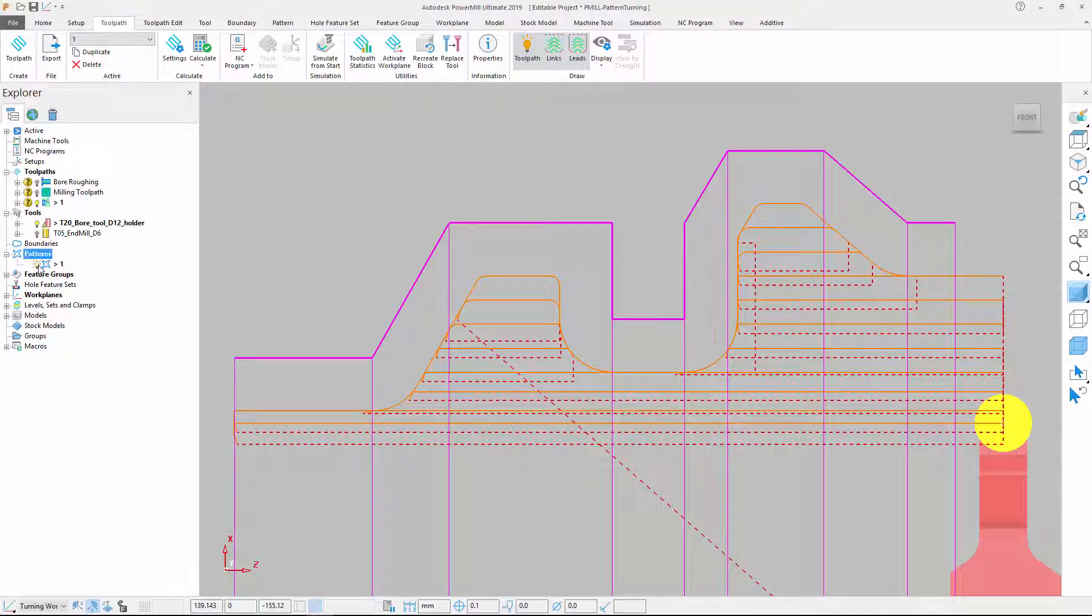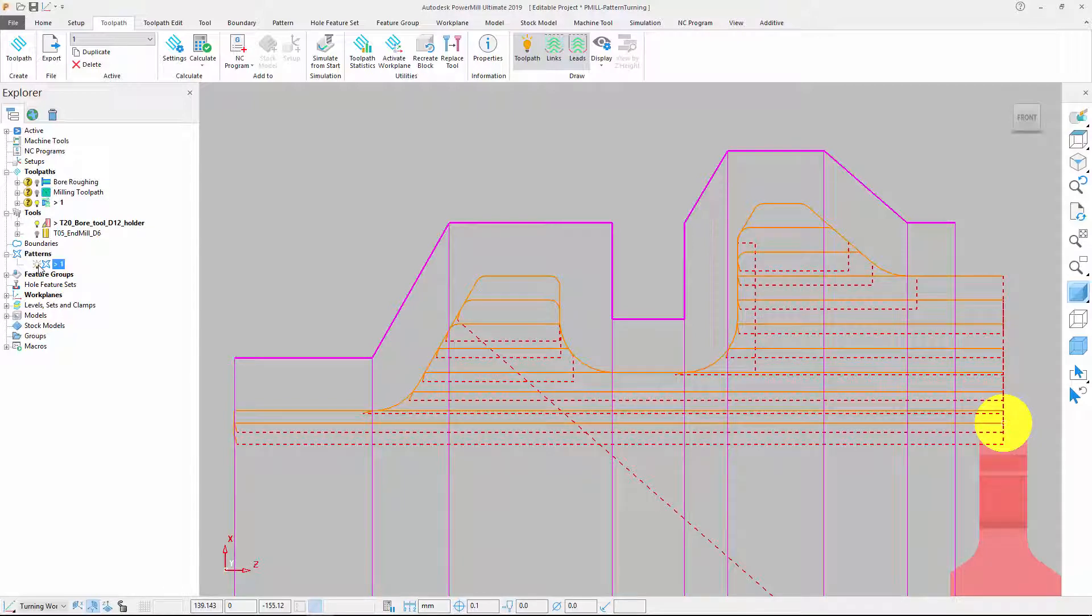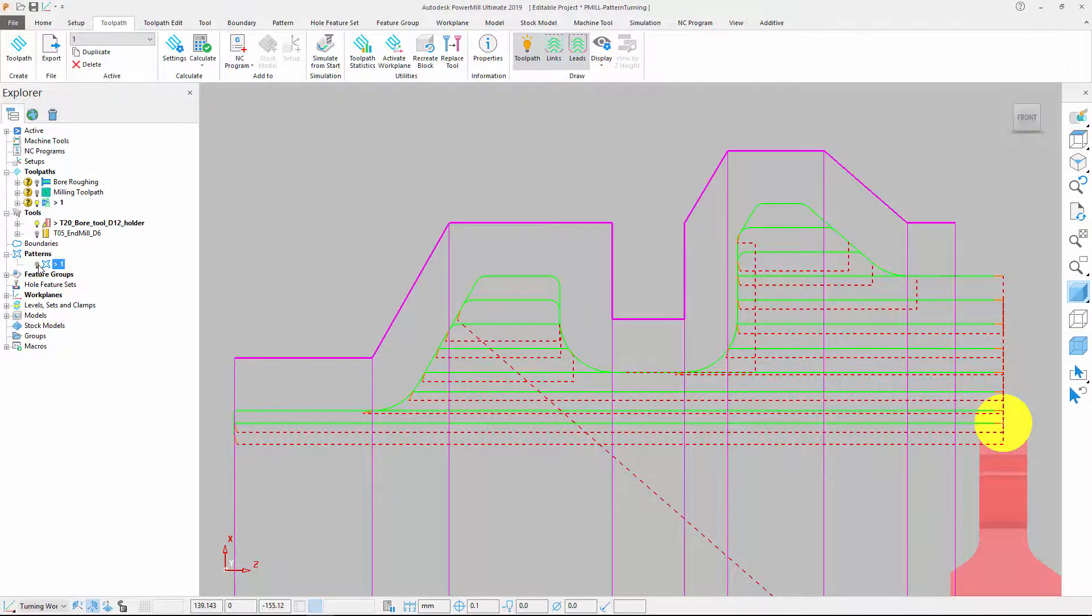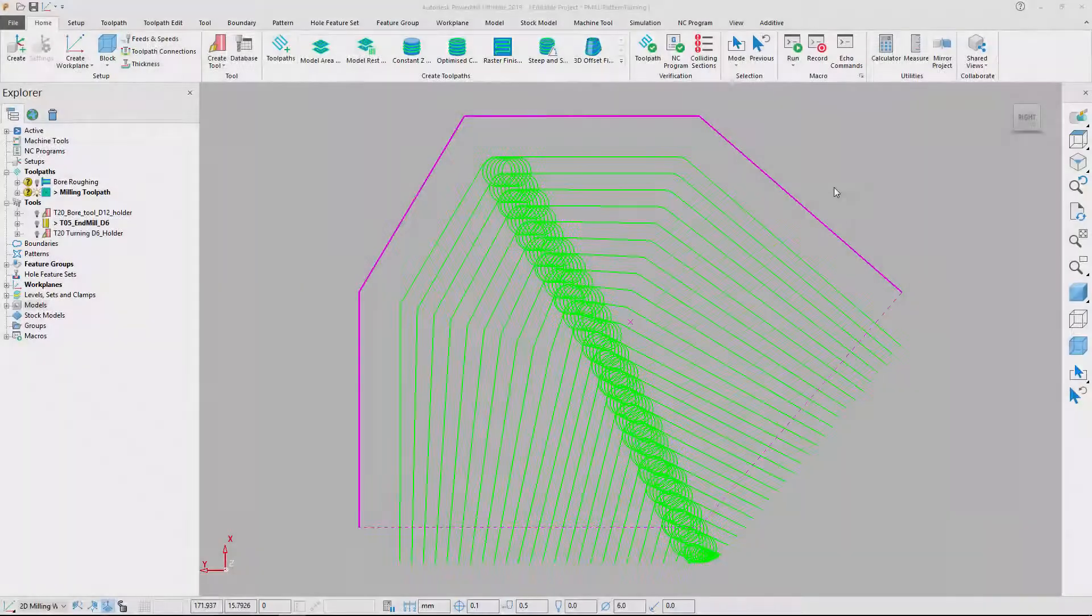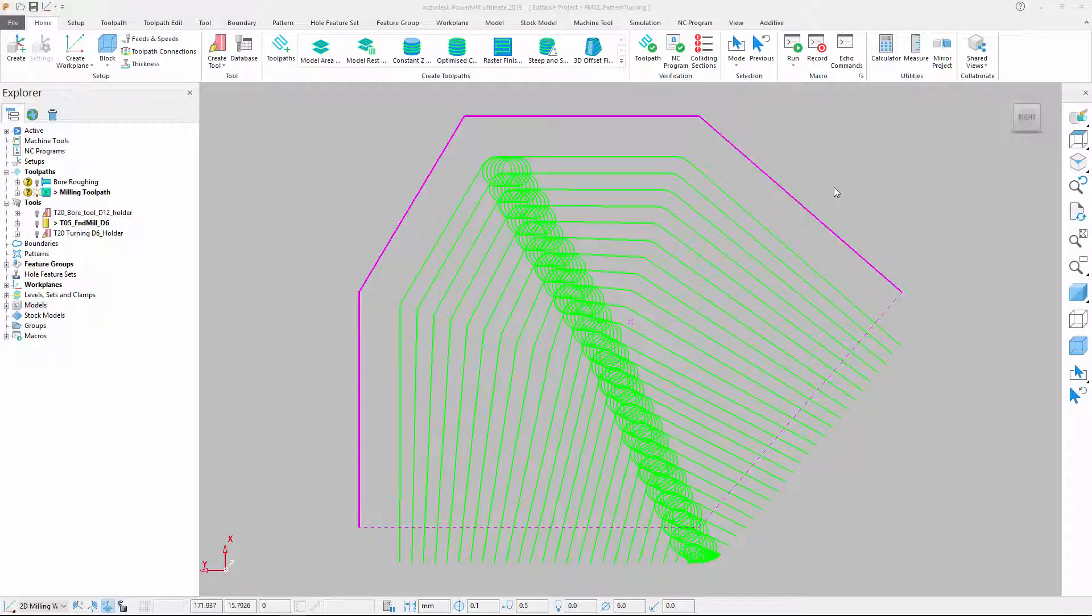Note that the turning toolpath follows the pattern exactly. Let's now look at a more complex example of pattern turning in action. Here we wish to create a trochoidal turning program.